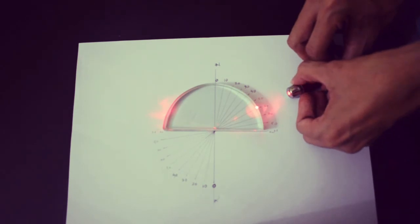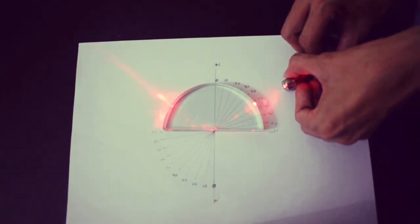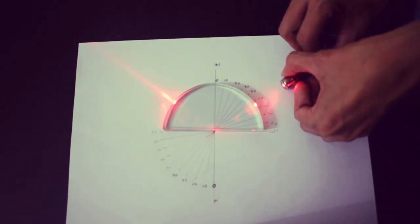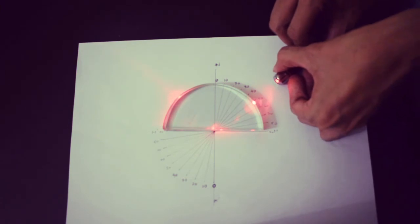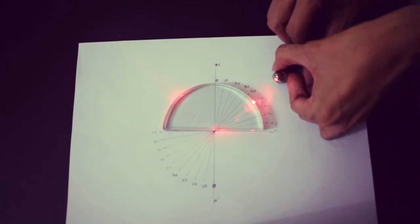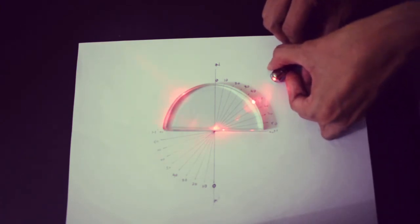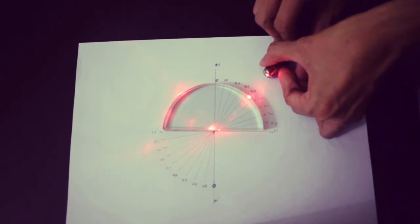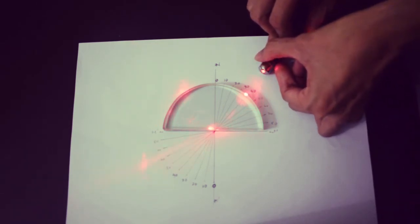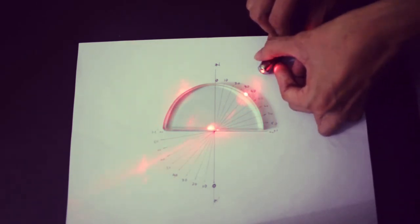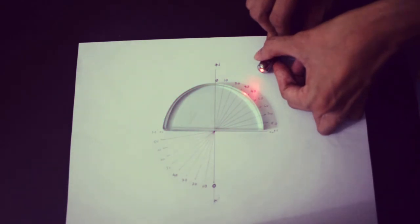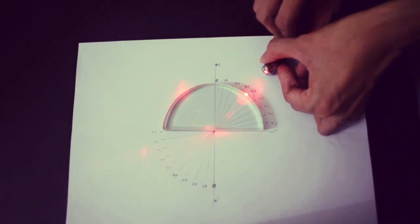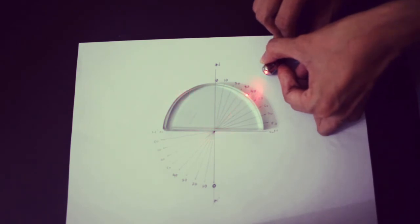This phenomenon is called total internal reflection. Whenever light moves through a medium at a certain angle, it reflects inside the glass. Generally light does not reflect inside glass — it only reflects off mirrors — but here it is reflecting entirely within the glass.